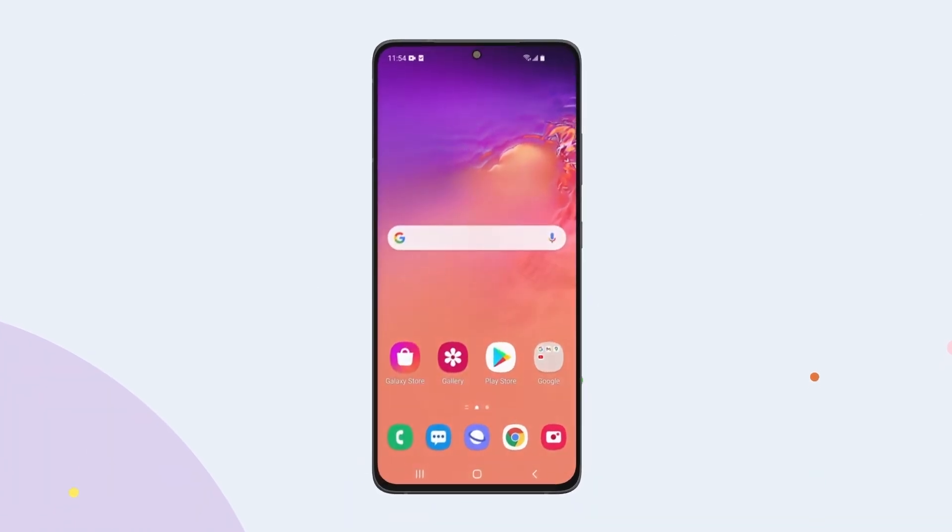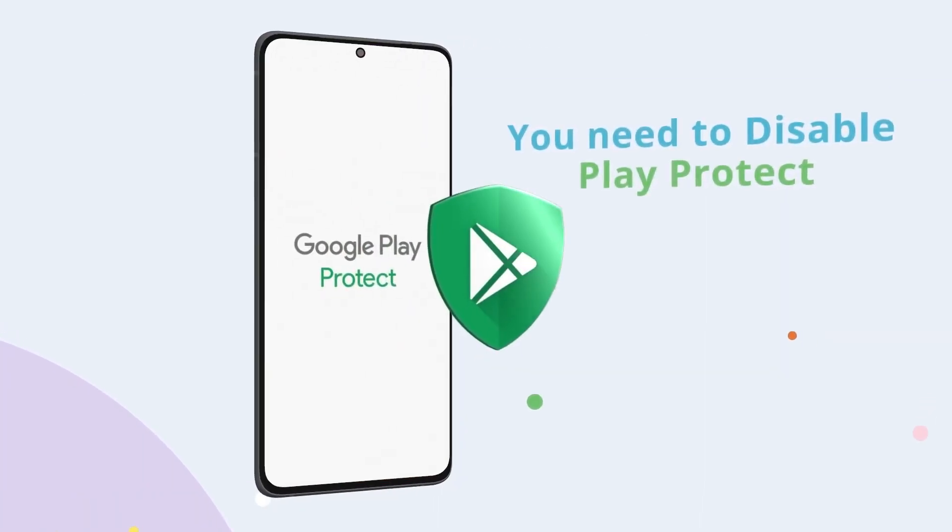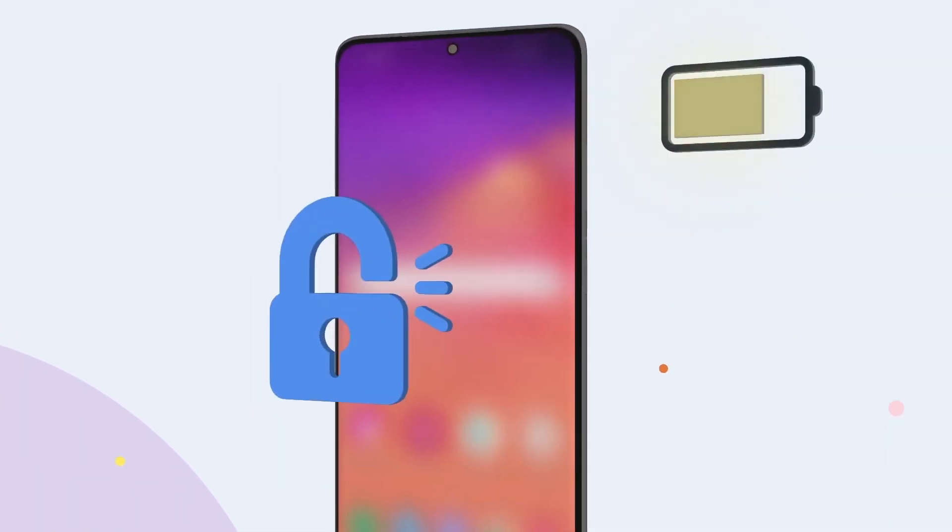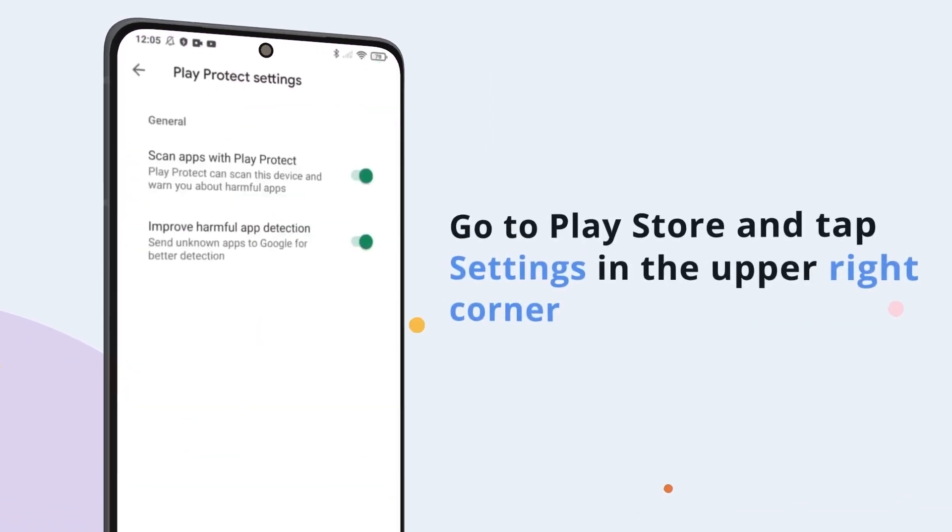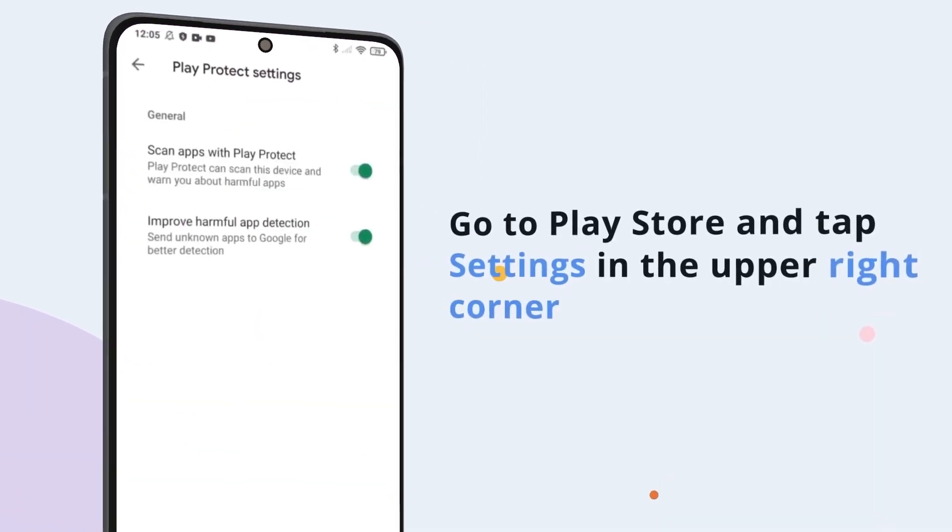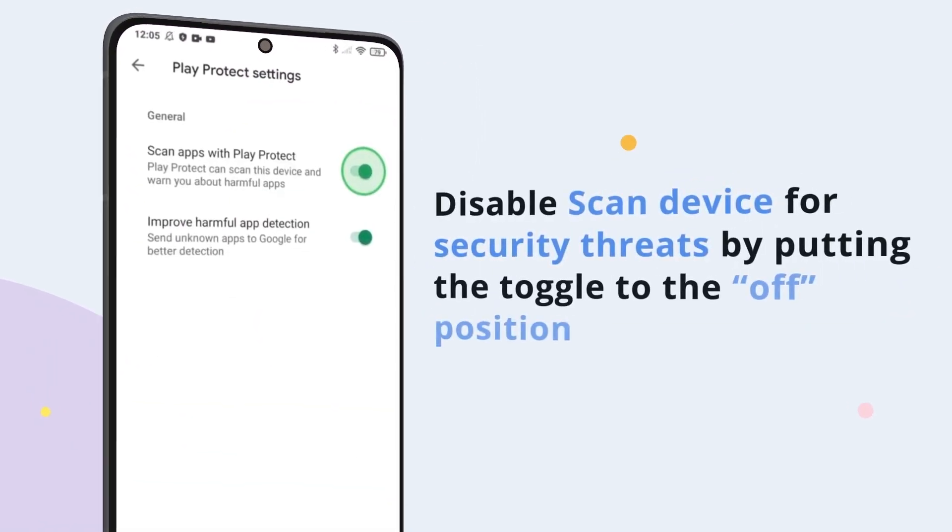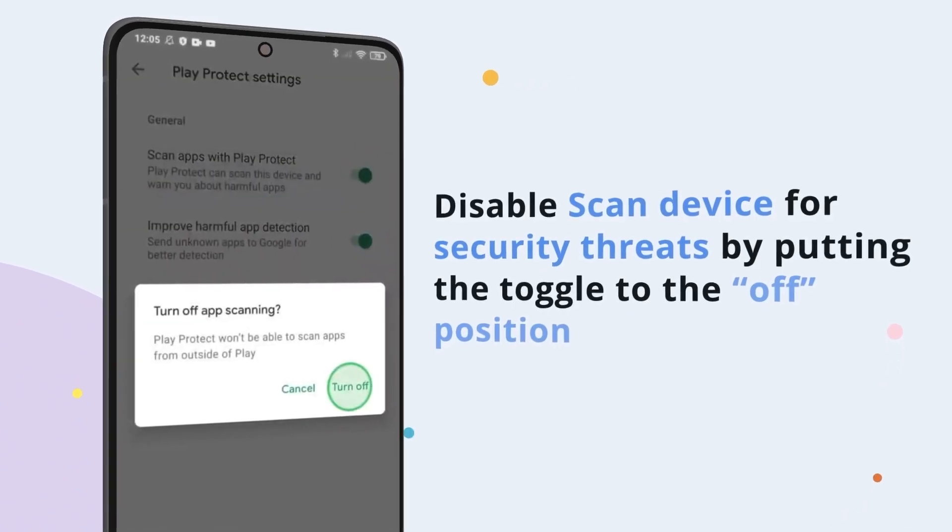Before you can set up the app, you'll need to disable Play Protect on the target phone. Get your child's phone, make sure it's unlocked and fully charged, then open the Play Store. Tap on the Settings icon in the upper right corner and turn off Scan Device for Security Threats.